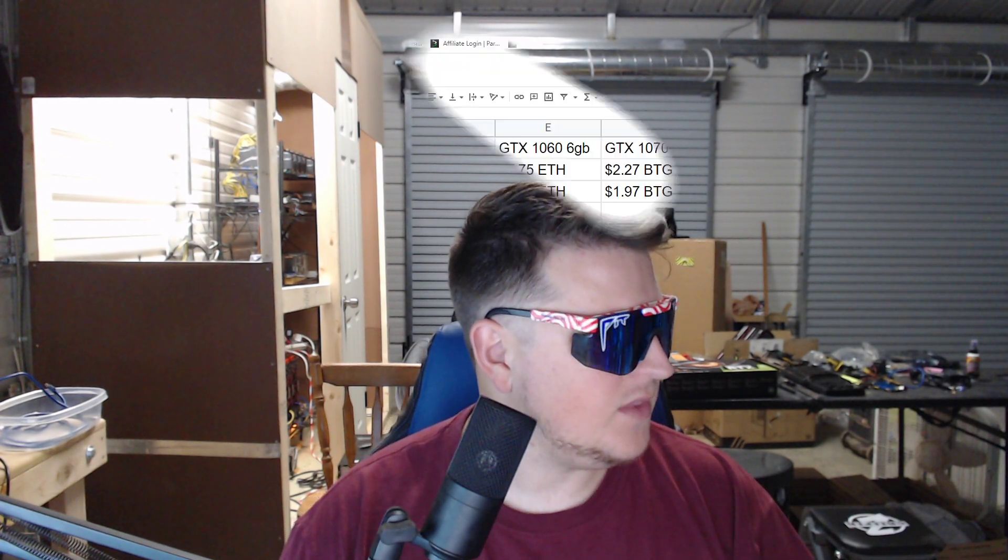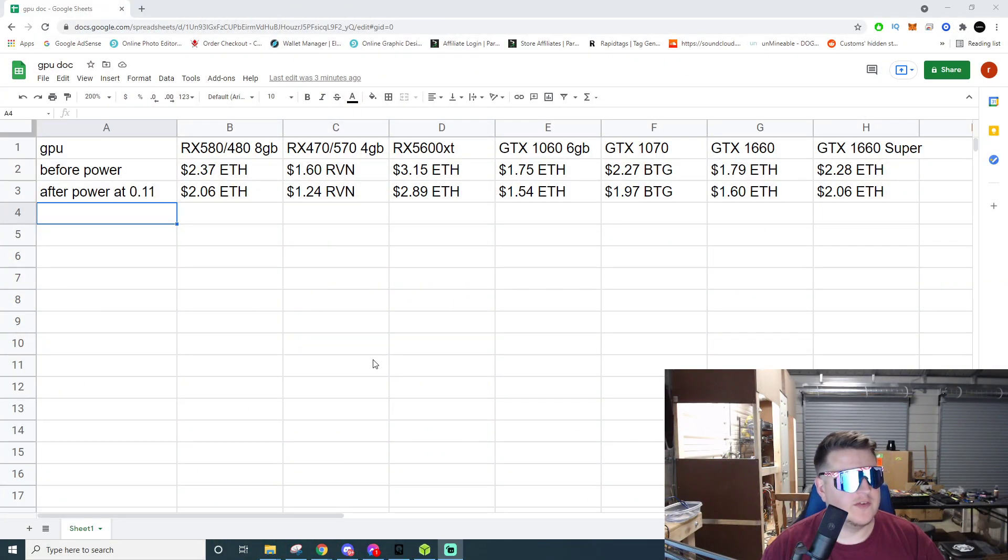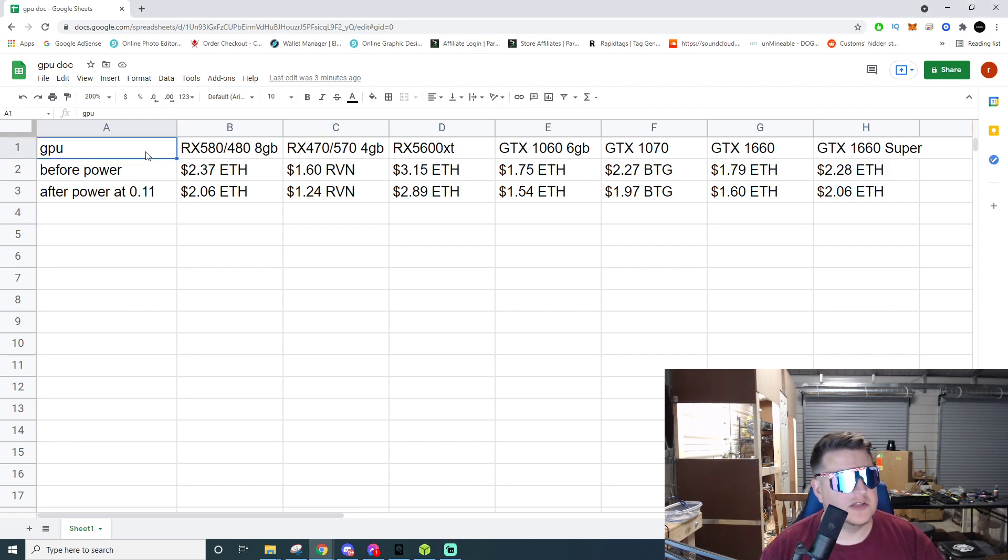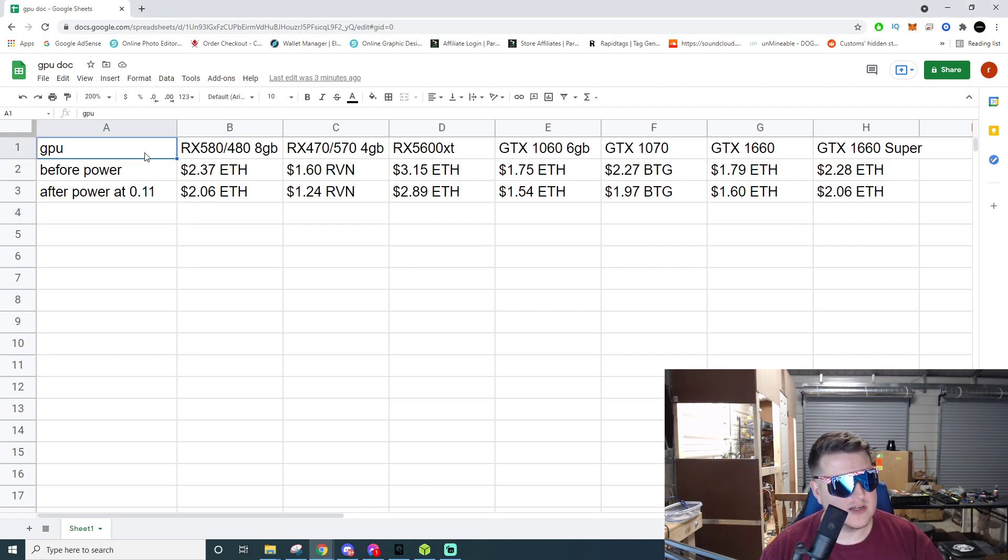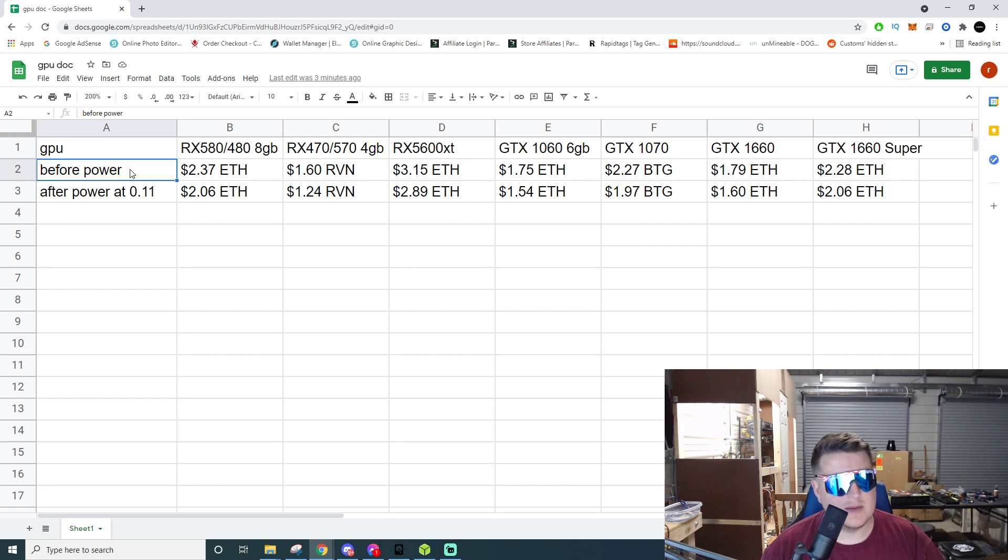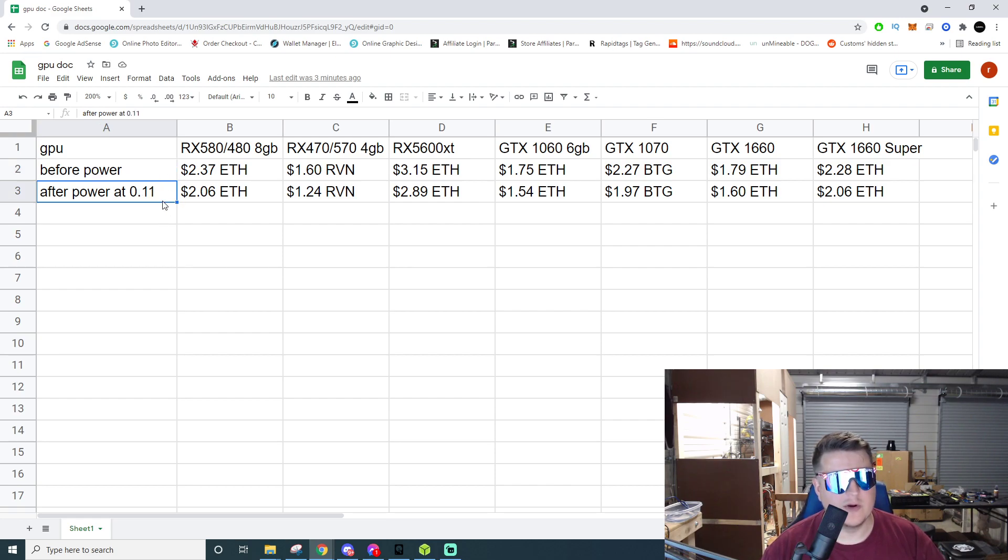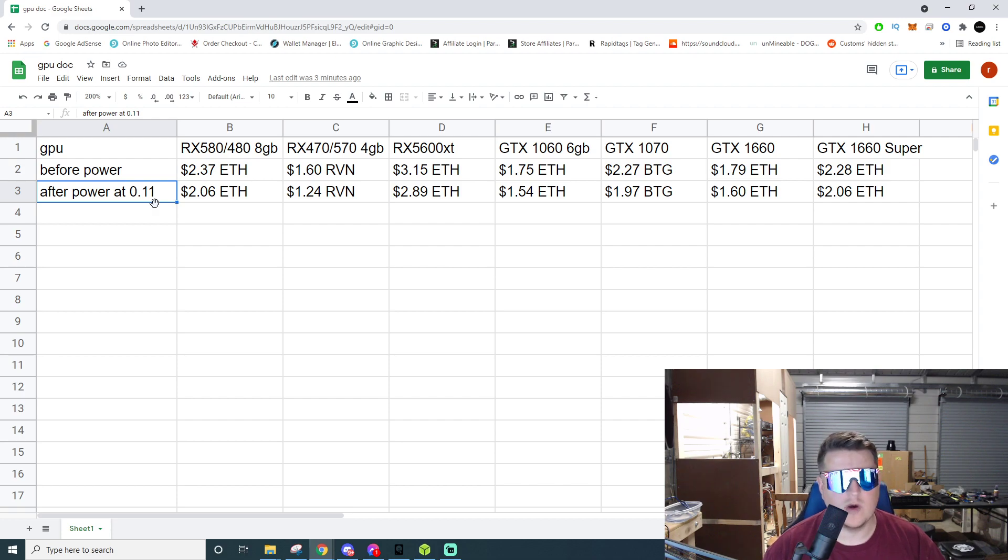We're talking about the budget end graphics cards, what they're making, what they're profiting at my power rate, and you can take a look at that and see what kind of avenue you want to go down. Then we'll talk about pricing, what you should be getting into them at. Jumping over here we have a really simple spreadsheet. On the top column, these are the GPUs we're going to be talking about today. This is what they're making before power and this is what they're making after power, rating at 11 cents per kilowatt hour.